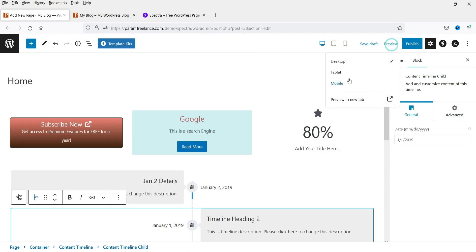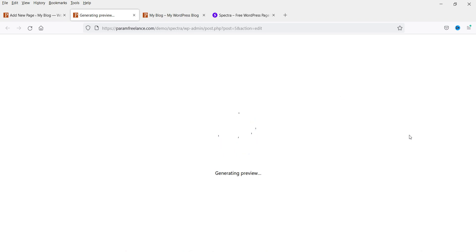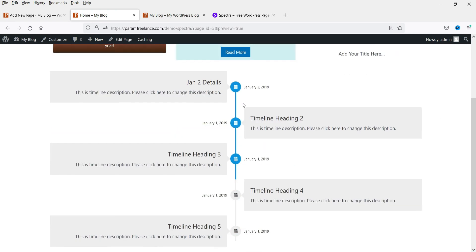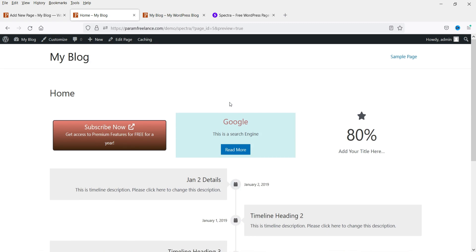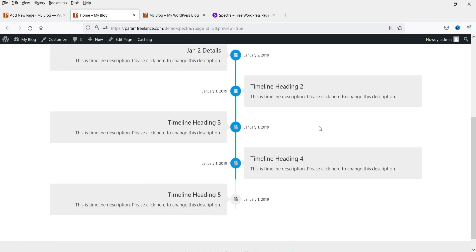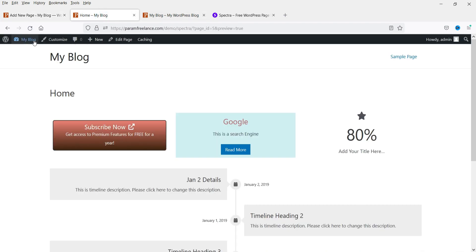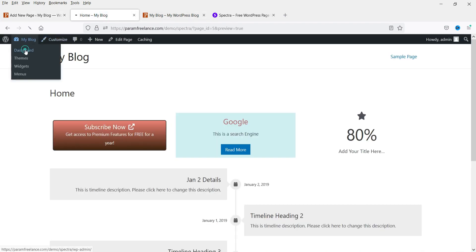Let's preview in a new tab. Here you will see three columns with the button, the call to action, the counter, and the content timeline below. Now let me show you the template kits. You will see Template Kits in the editor.